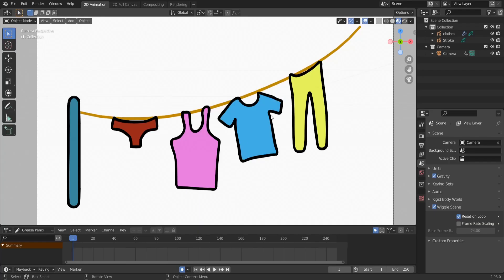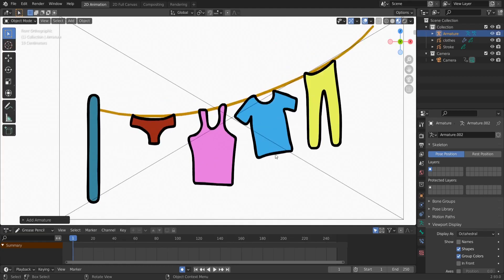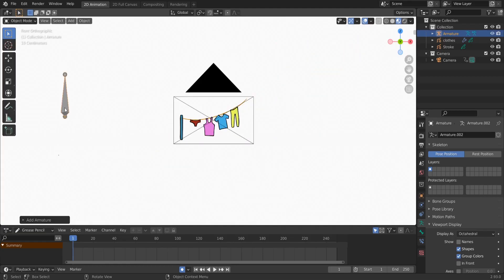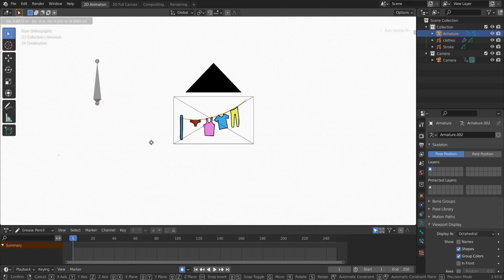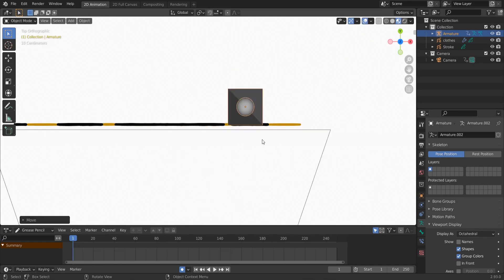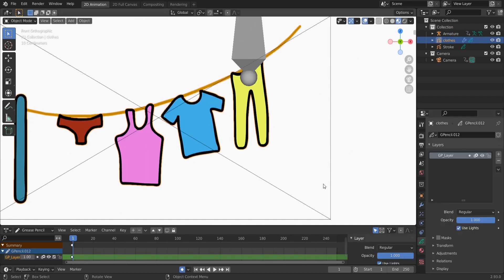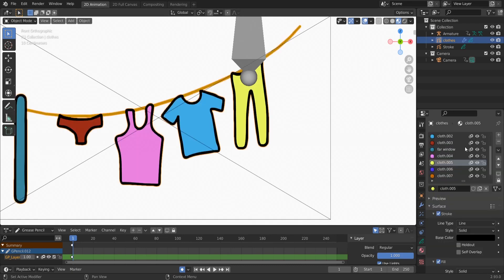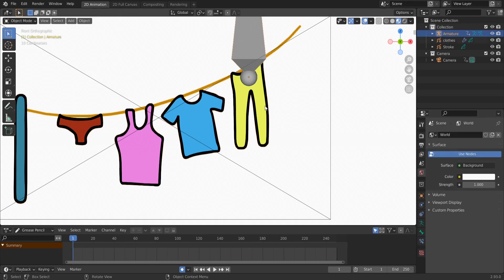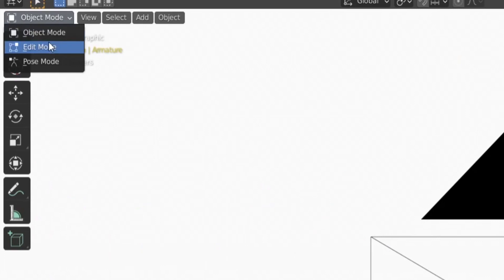Let's start. Hit Shift+A, add a new bone armature single bone. Hit 1 on the numpad. Here's our bone — let's move it with G, then hit 7 on the numpad and adjust it a little bit over our Grease Pencil object. The Grease Pencil object is just a simple object with one layer and a few materials. Select our bone and go to Edit Mode.